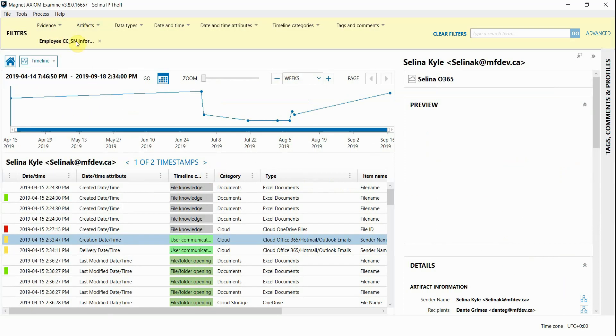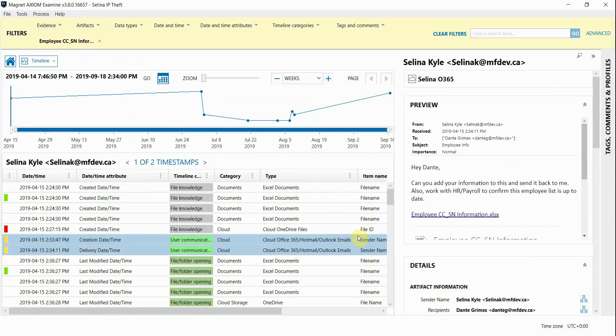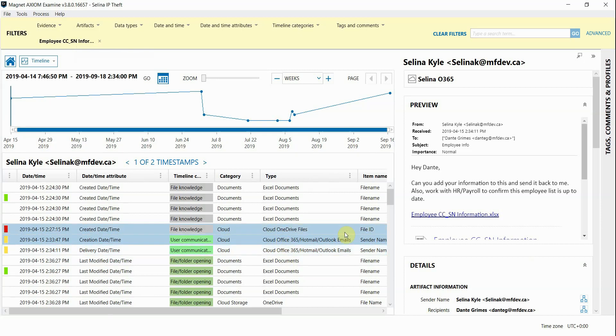And you can see, after I did a search for that file name, we can see that it looks like the document was emailed between users.